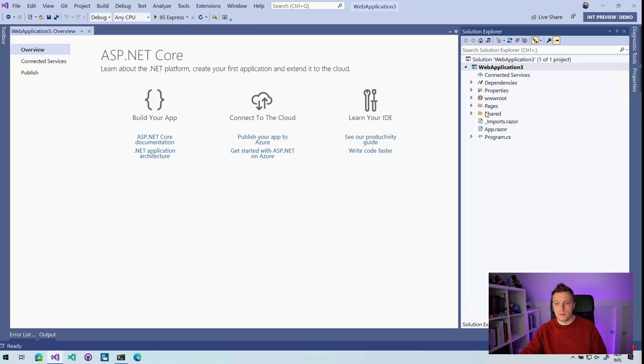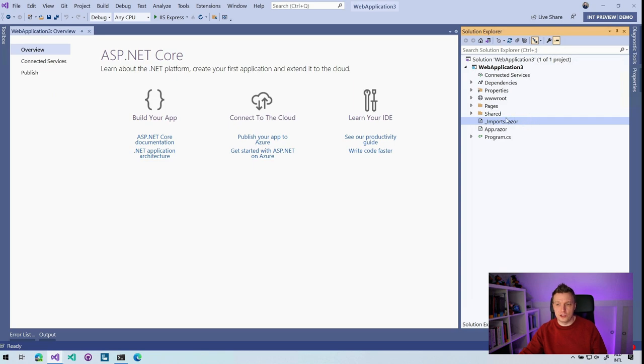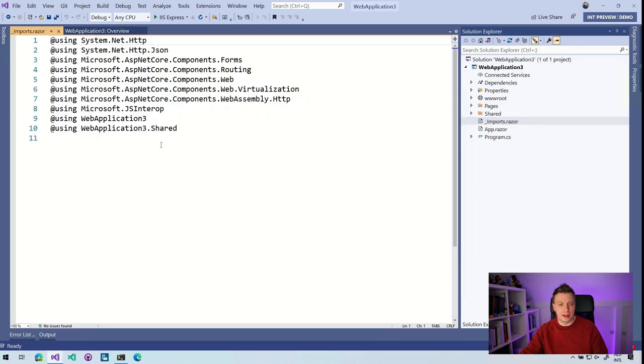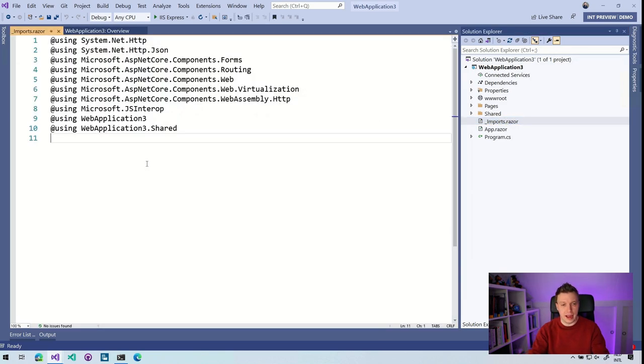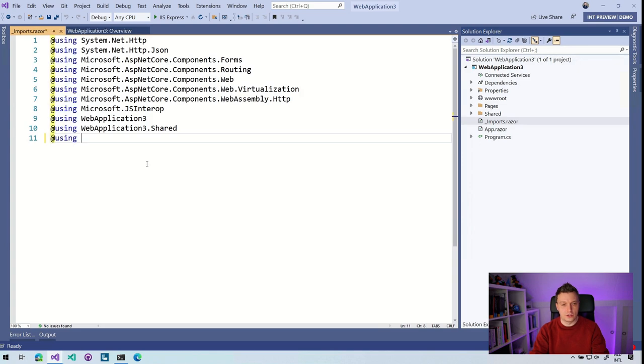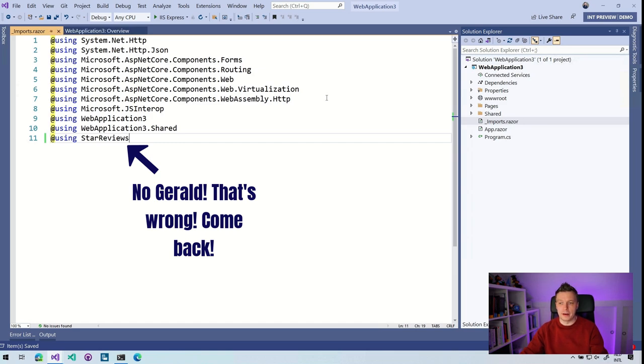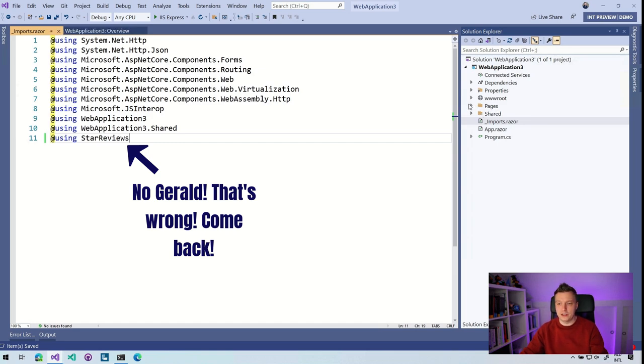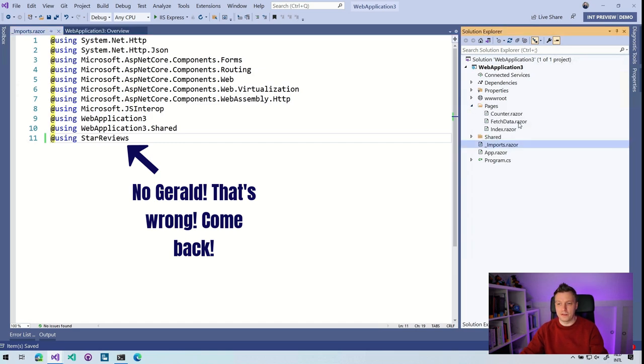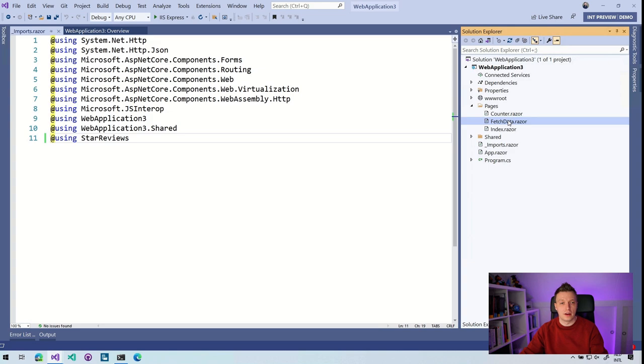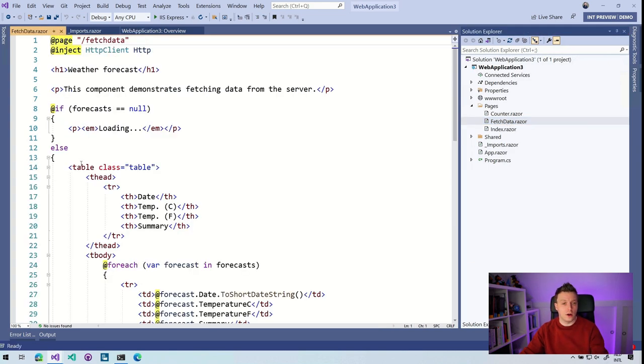So let's also here go to the imports. So like I said, this is just a file that adds all the usings right here. So I can add using star review. So I don't have to repeat that over and over again in all my razor pages. And here under pages, we have that fetch data one. And now here you can just start using it.